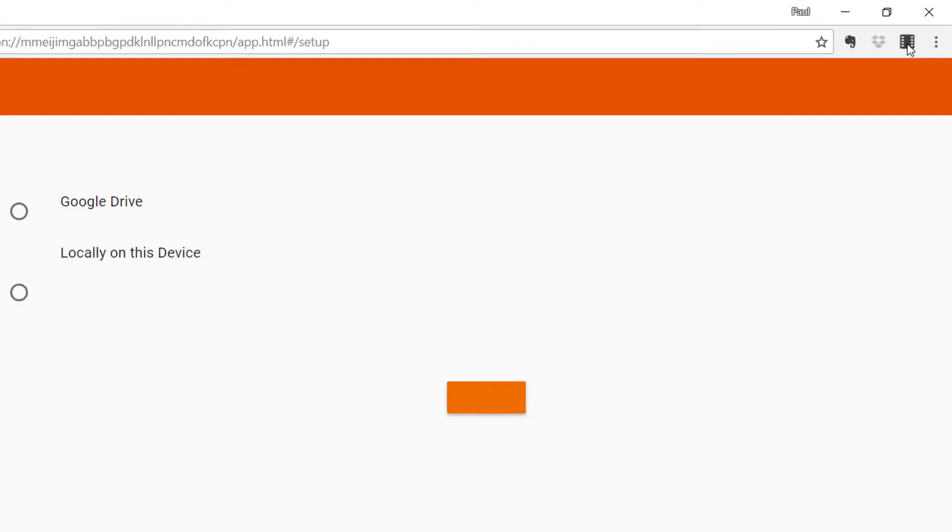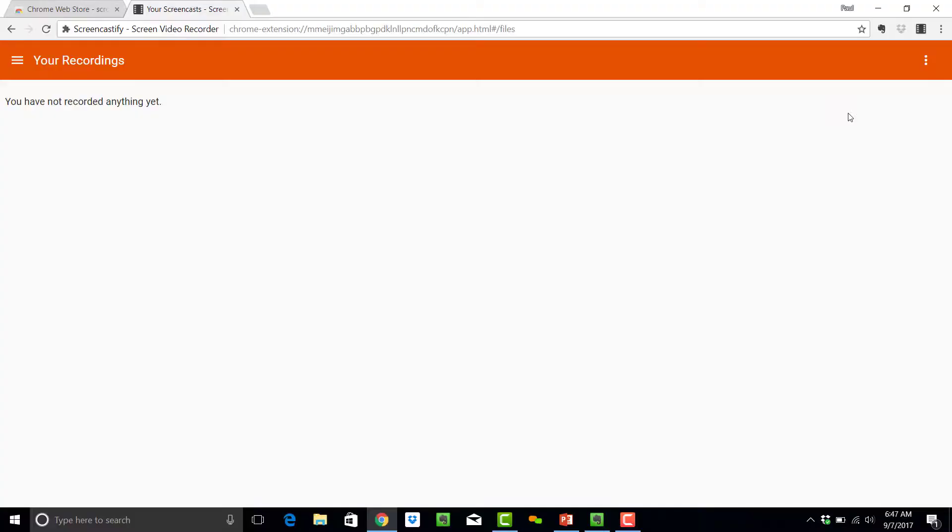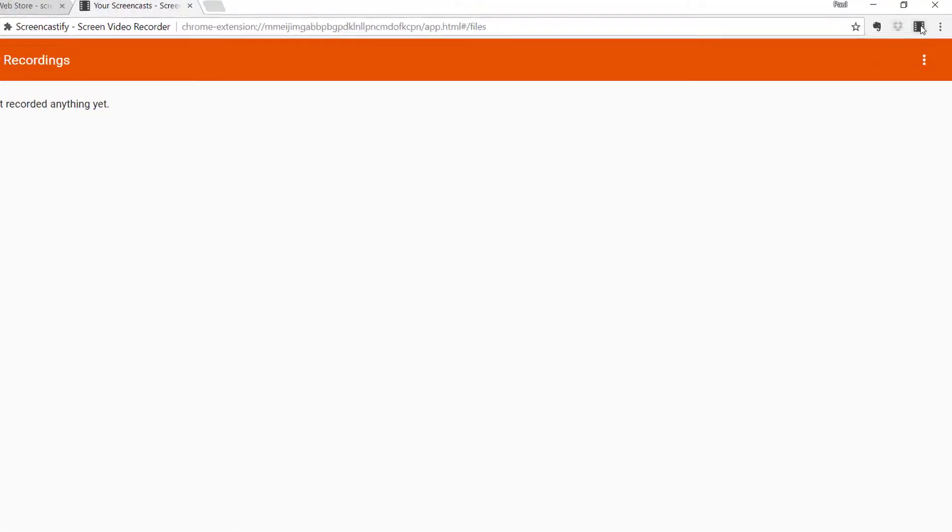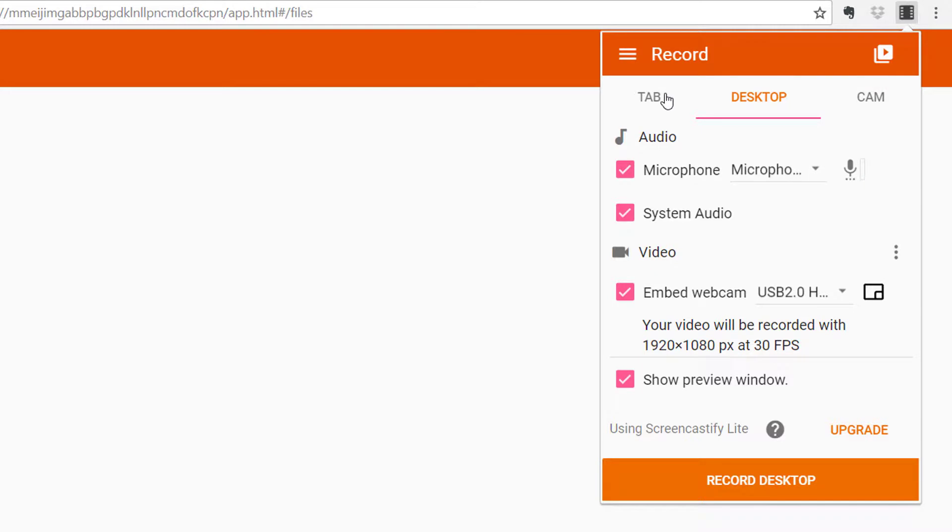You'll have the option of saving your files to Google Drive or on your PC itself. I would recommend Google Drive, especially if you have a Chromebook, to save you space, which is why this extension was created in the first place. Start by hitting the film strip in the right-hand corner.